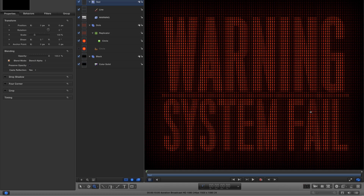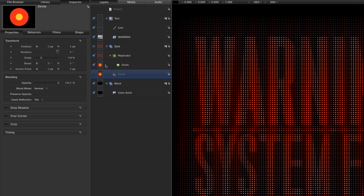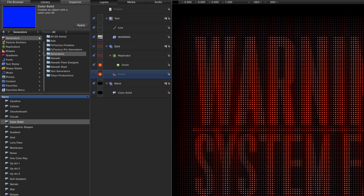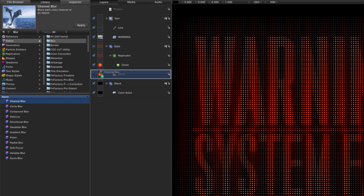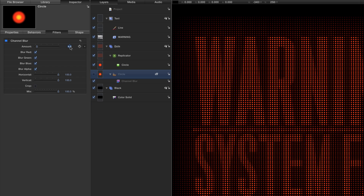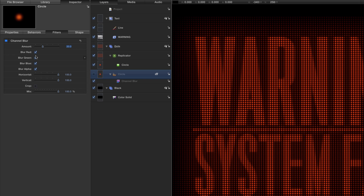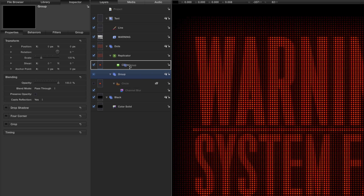So we've now got something that looks like a stencil. Next, I'll come down to the circle — the source for the replicator — and hit Command 2 for the library. Go to Filters > Blur and select Channel Blur, and add it to the circle. In the inspector (F3), set a blur amount of 20, then turn off the green and blue channels. Now I'll make a new group just above that circle with Command Shift N and bring that circle into the group.